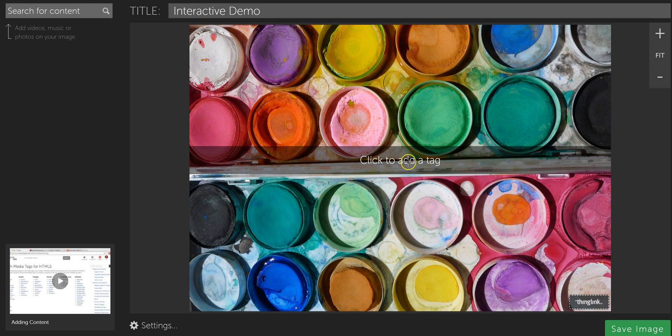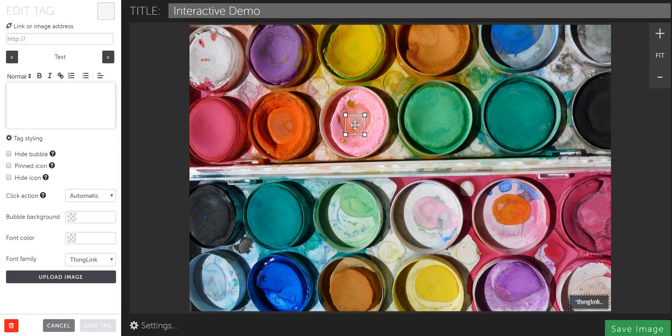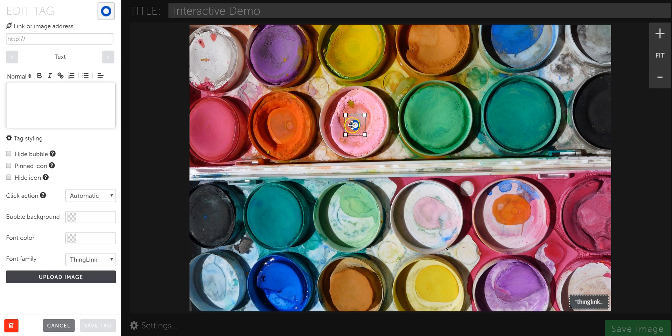And I need to click somewhere on the image where I want to add my first hyperlink. So I'm just going to click right here, and it's going to add a tag. And a panel opens up on the left where you can edit the tag.